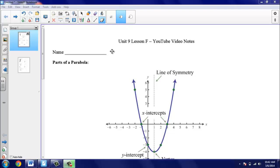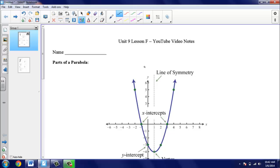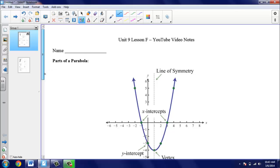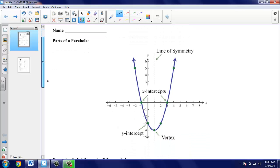Taking a look at the parts of the parabola. We have lots of vocabulary that we're going to be going over today, so you want to make sure that you remember these words. We have a graph here, and this is what we call a parabola — this U-shaped graph. We have a vertical line that goes down the middle of our parabola, and we call that the line of symmetry.